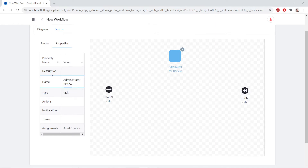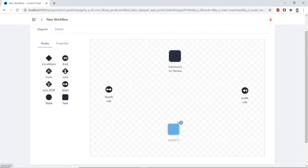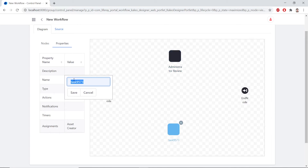Now we'll go back to the Nodes tab. Then we'll drag another Task node to the bottom middle of the editor between the Start and the End node. We'll click this new node to rename it, double-click the Name again, and we'll name this Copy Editing Review. We'll click the Save button after we're done.